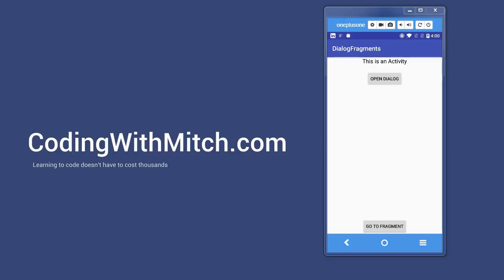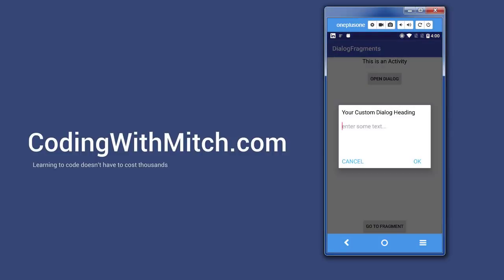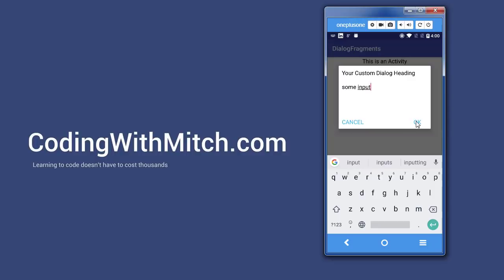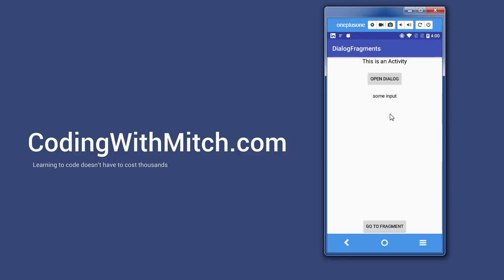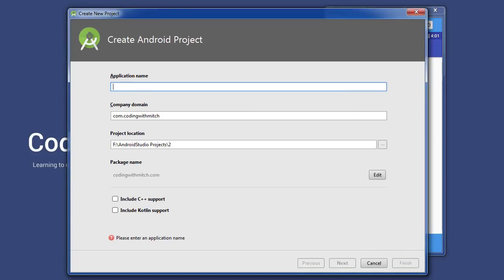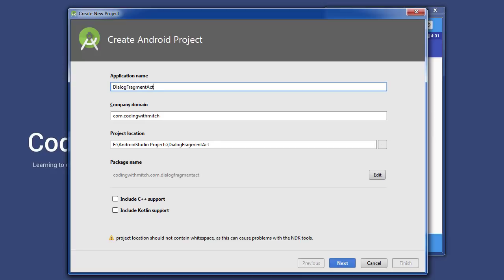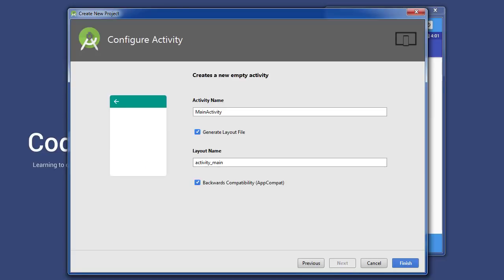In this video I'm going to build a simple app that can open a dialog. You click the open dialog button, capture some input, and if you press OK, that input gets sent back to the activity and displayed in a text view. I got a question on my website about this and I realized I didn't have any videos on it, so I'm going to do a quick tutorial. We'll start by creating a new project called DialogFragmentActivity, because we're going to be sending data from the dialog fragment to the activity.